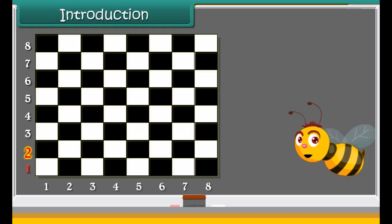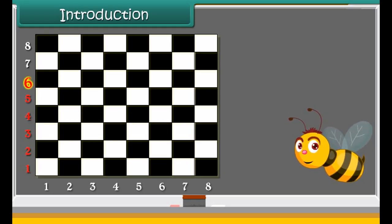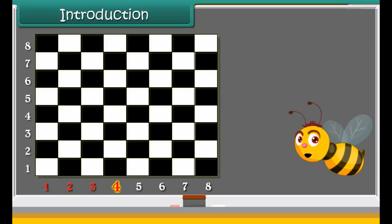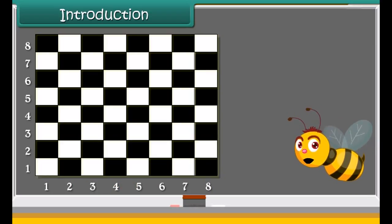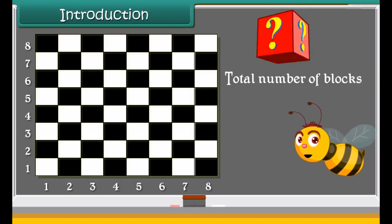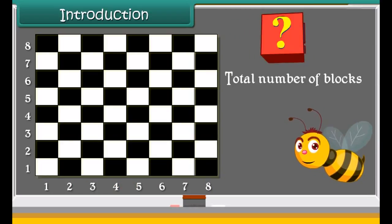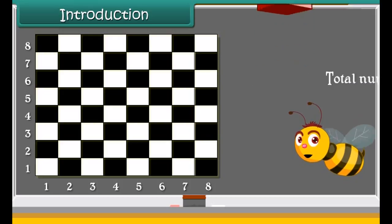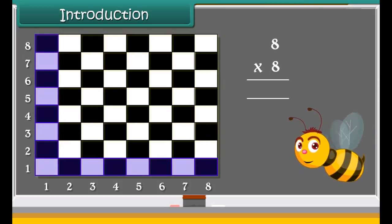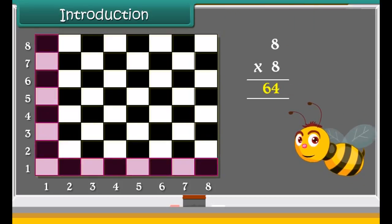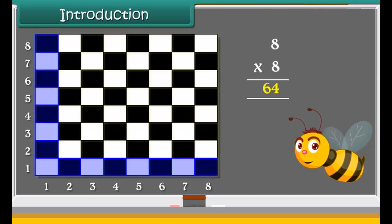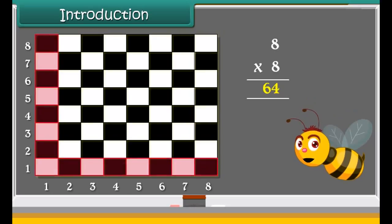The chess board has 8 rows and 8 columns. Can you tell the total number of blocks in the board? Yes, we can calculate by multiplying both the numbers. Let's study about multiplication.